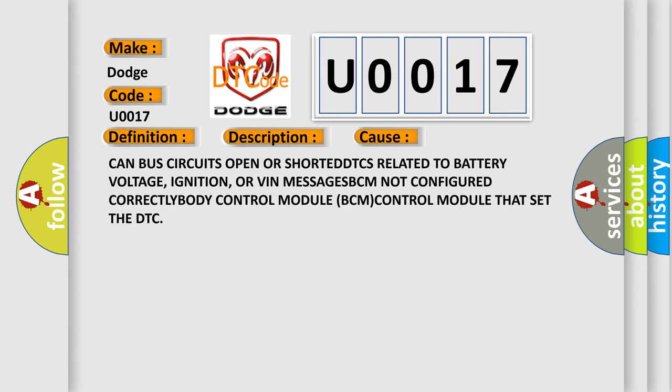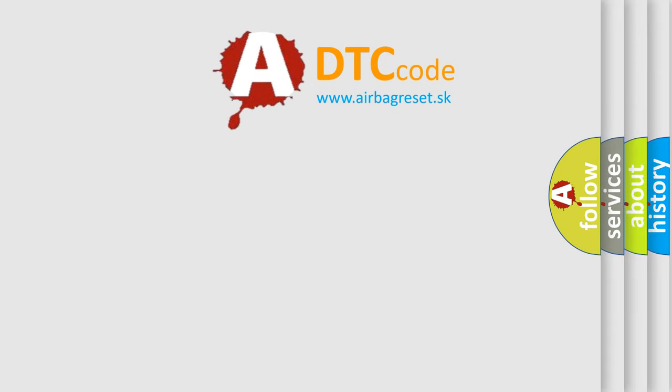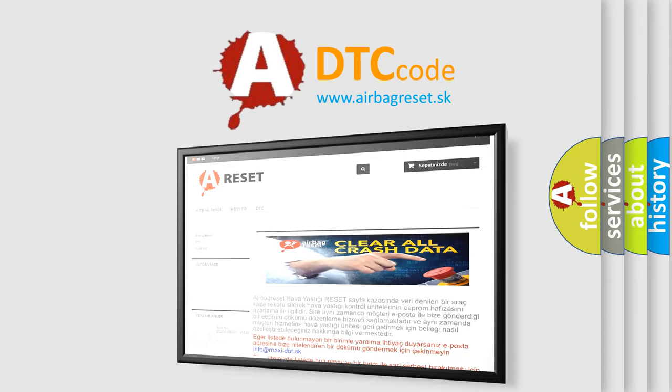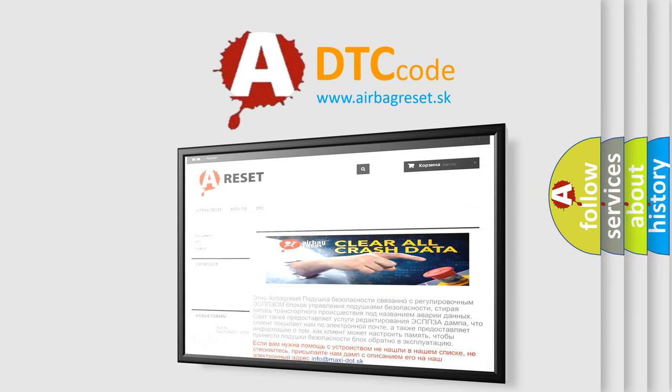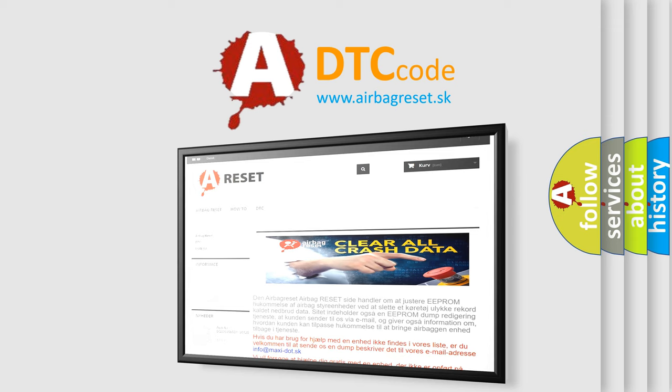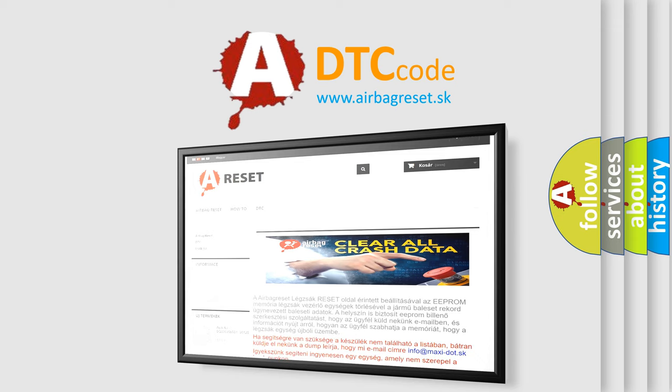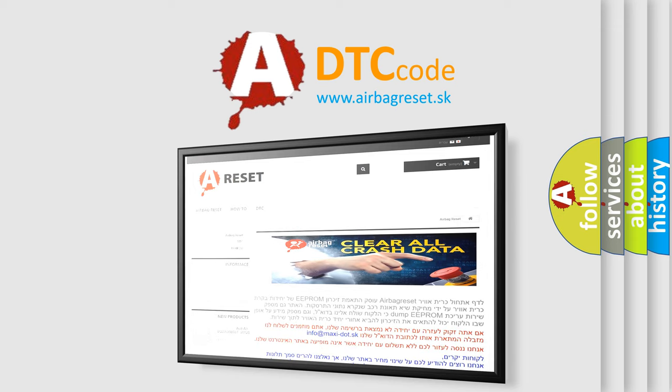The Airbag Reset website aims to provide information in 52 languages. Thank you for your attention and stay tuned for the next video.